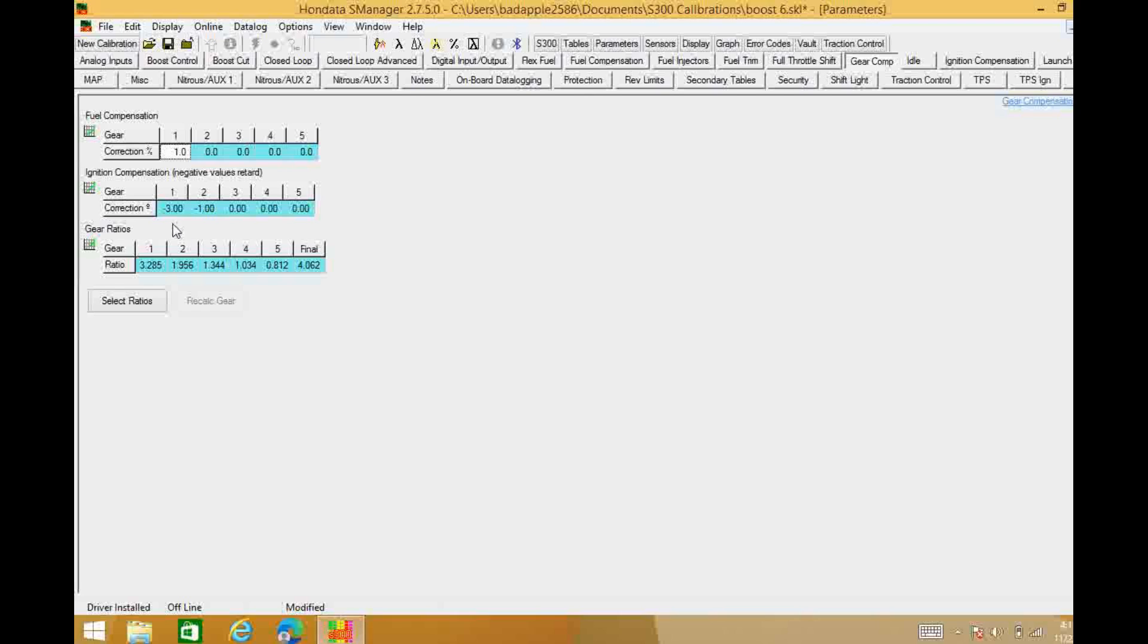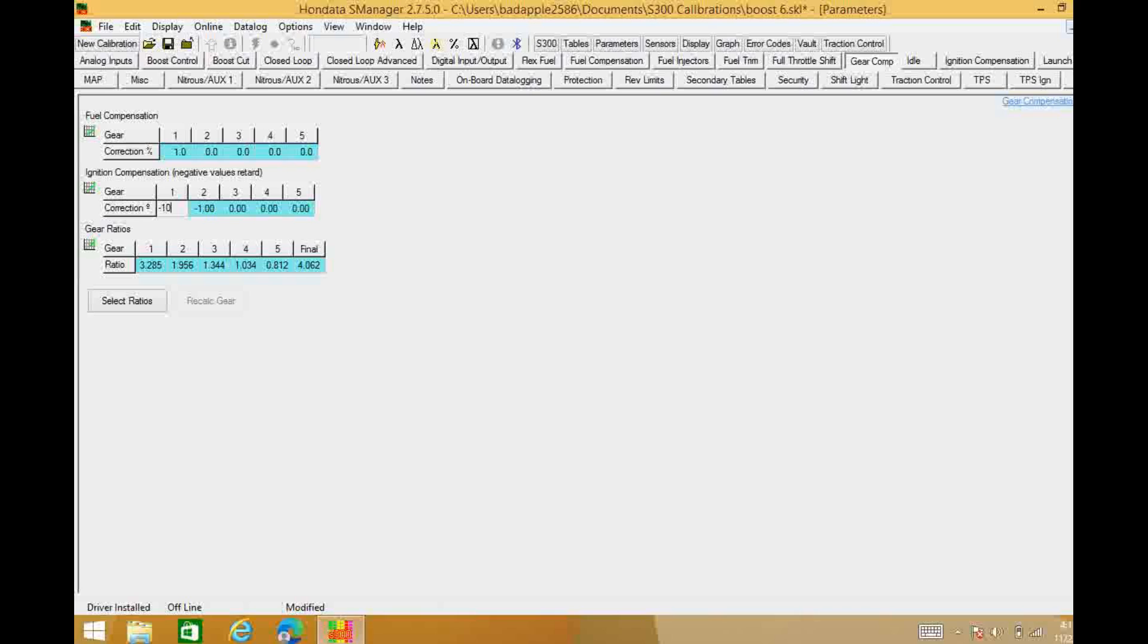So what you can do is you can come in here and you can pull some timing out. You can pull negative 10 degrees. So you're making 15 pounds of boost which would normally be you know what, 400 or 500 horsepower, but if you pull 10 degrees of timing out of it now you've reduced the power to maybe down to 300 and now the car should hook coming off the line.